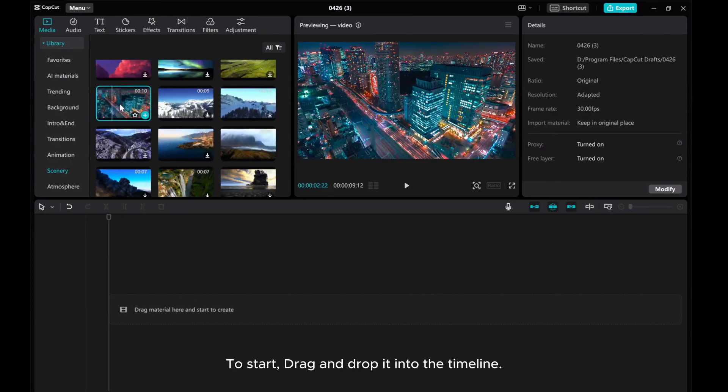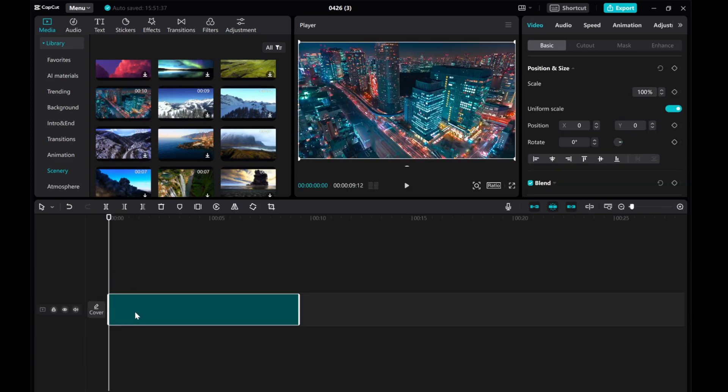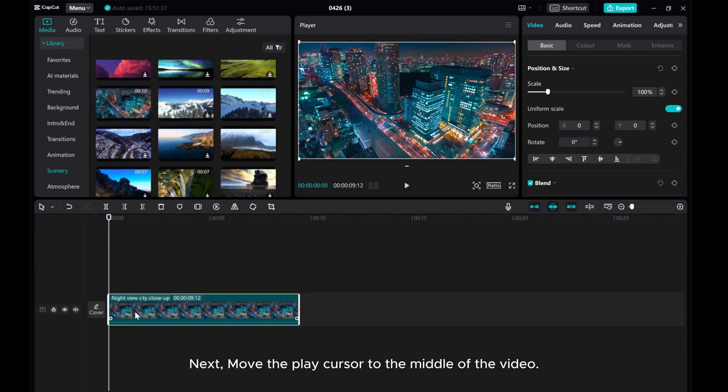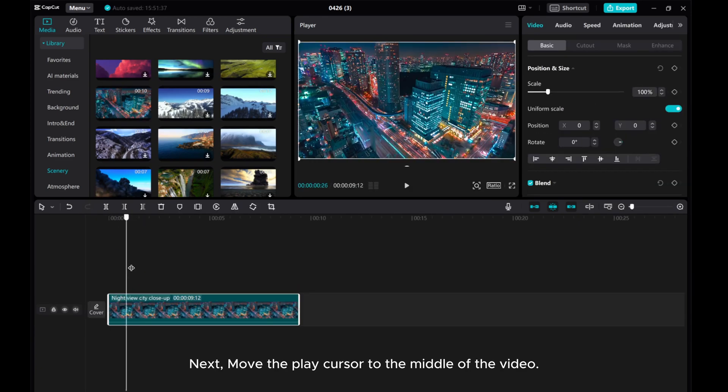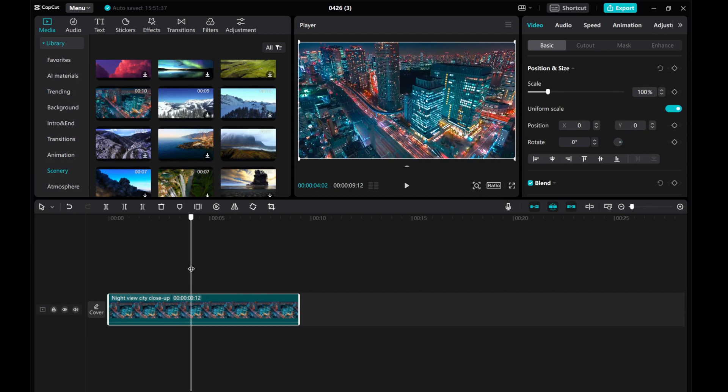To start, drag and drop it into the timeline. Next, move the play cursor to the middle of the video.